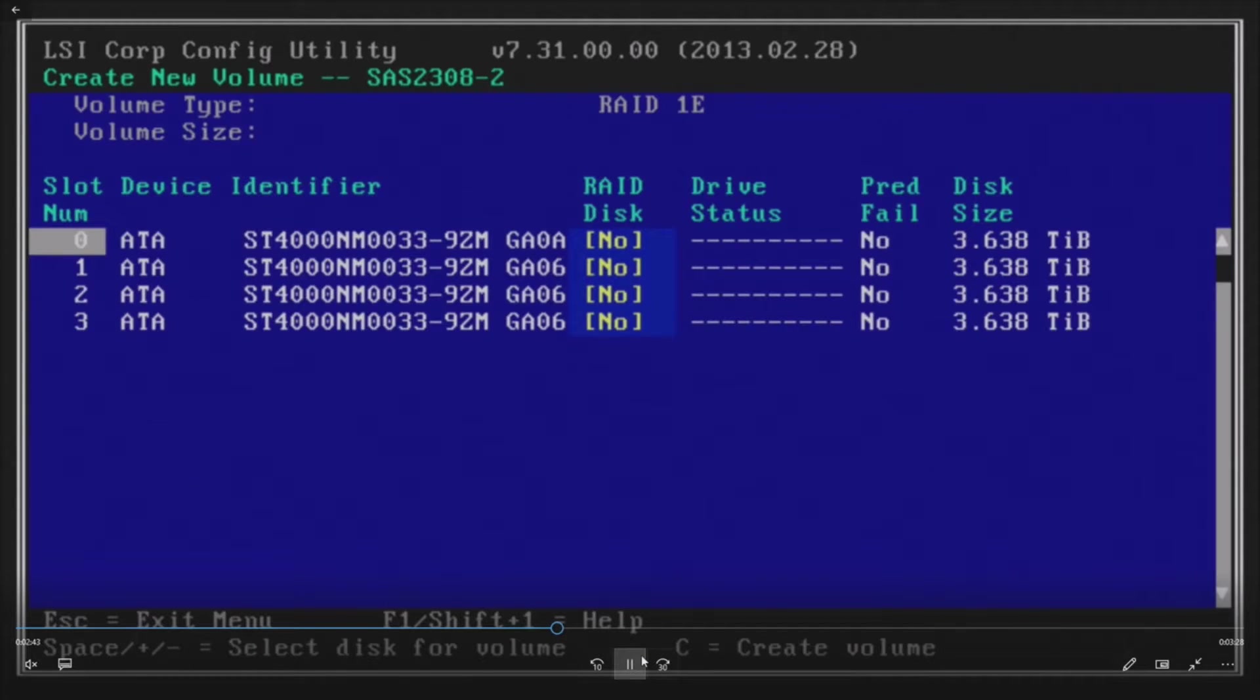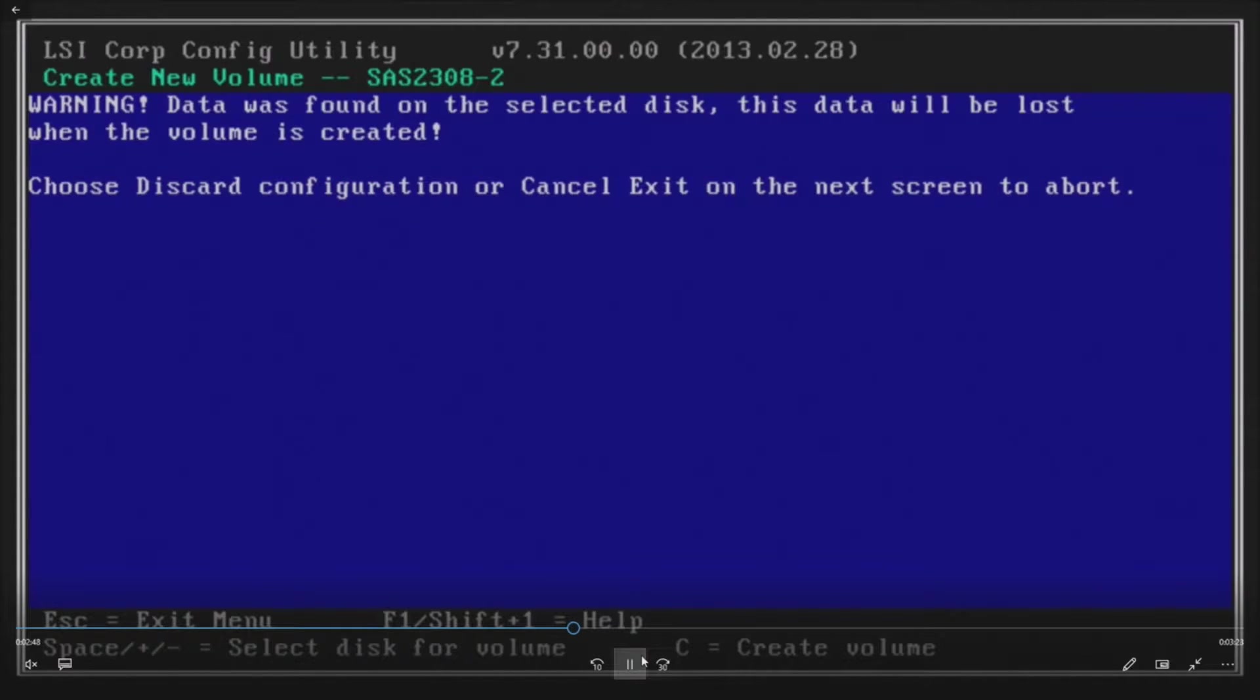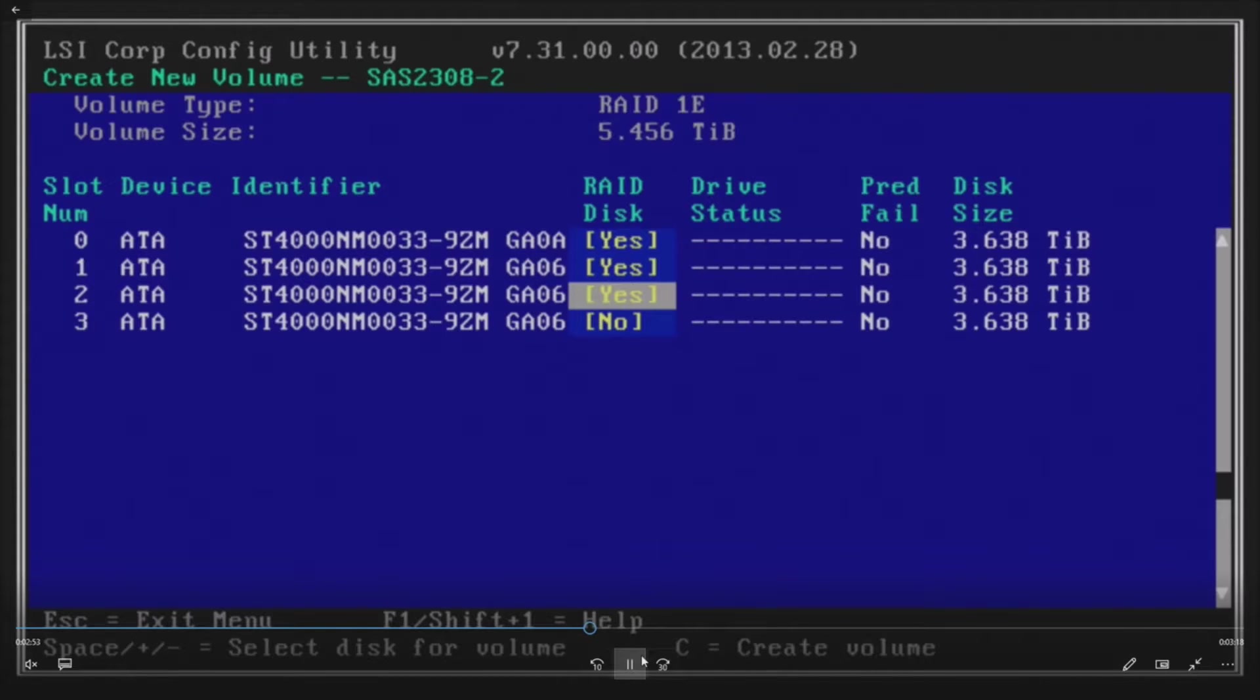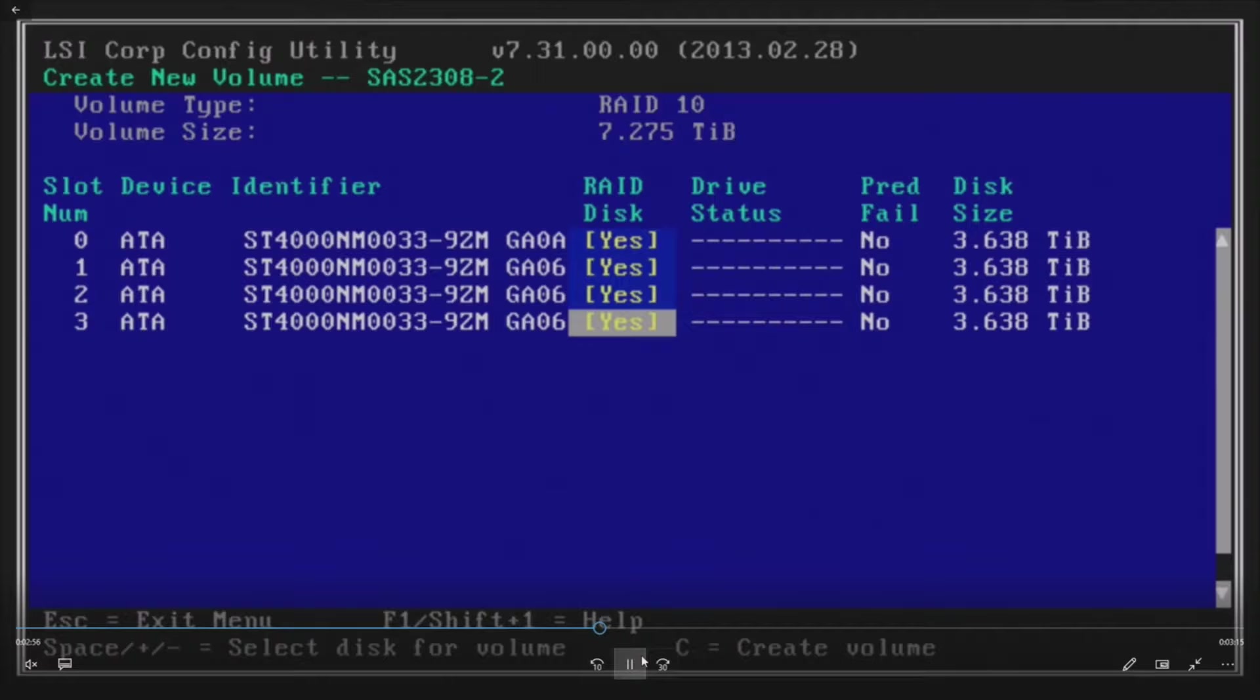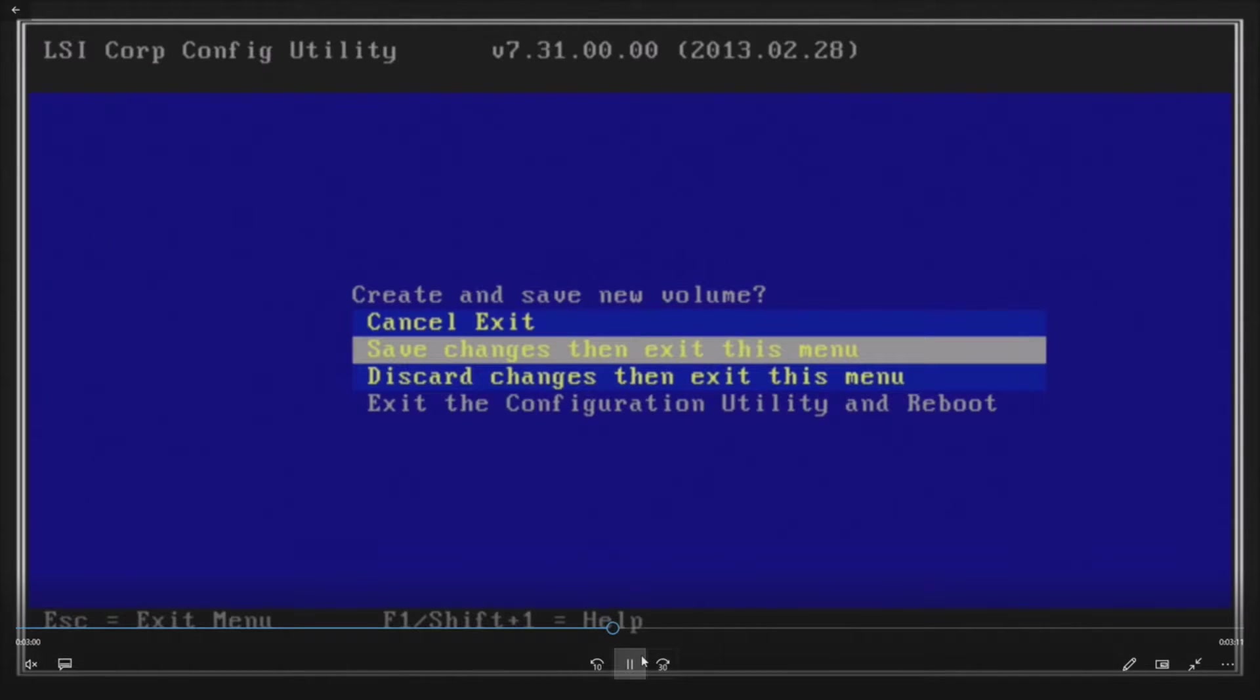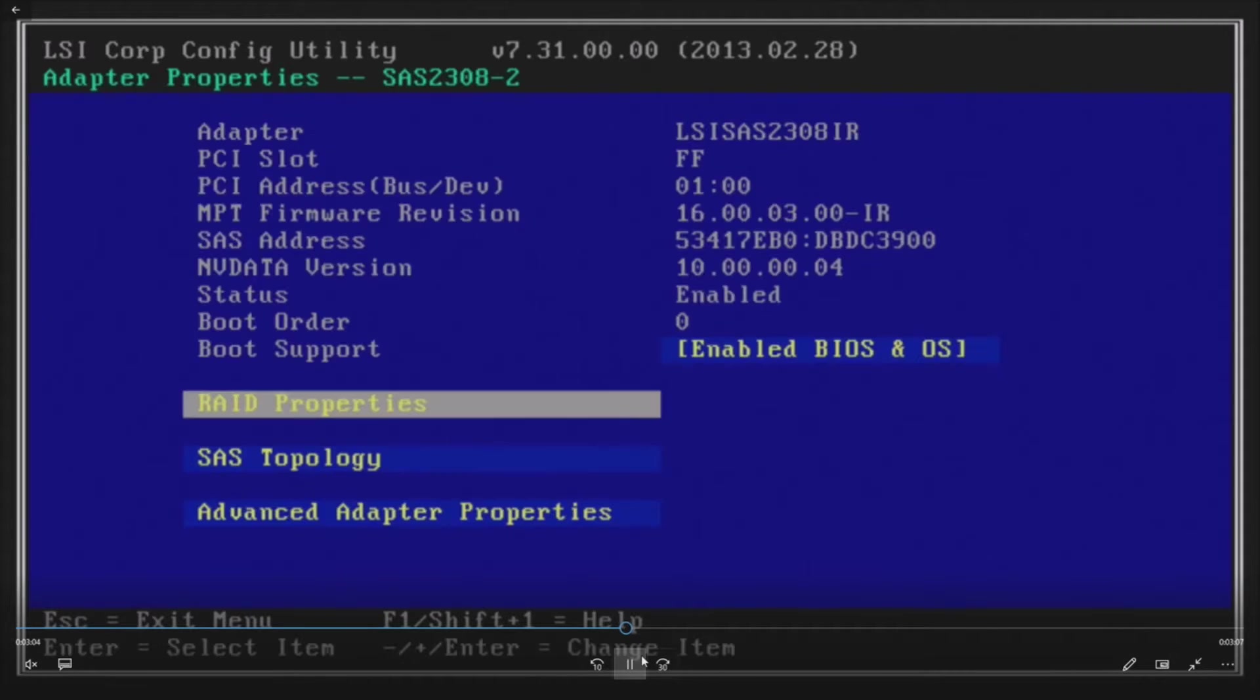We're gonna do the four four terabyte drives as you can see them here. All you have to do is tab over or use the arrows and go ahead and hit spacebar and put yes on all of these drives. Every time you hit spacebar you enable them and then you can hit C to create the volume. Once you hit C go ahead and save and exit out of the volume.